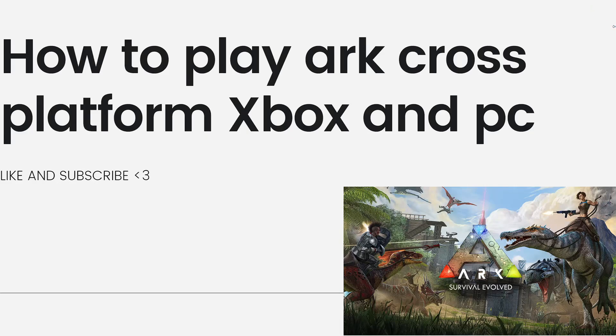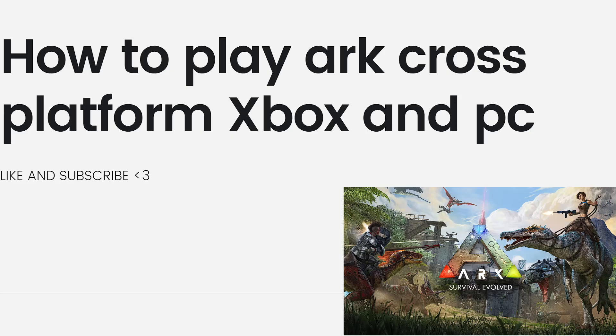Welcome! So in this video, I'm going to show you a guide on how to play ARK cross-platform on Xbox and PC.